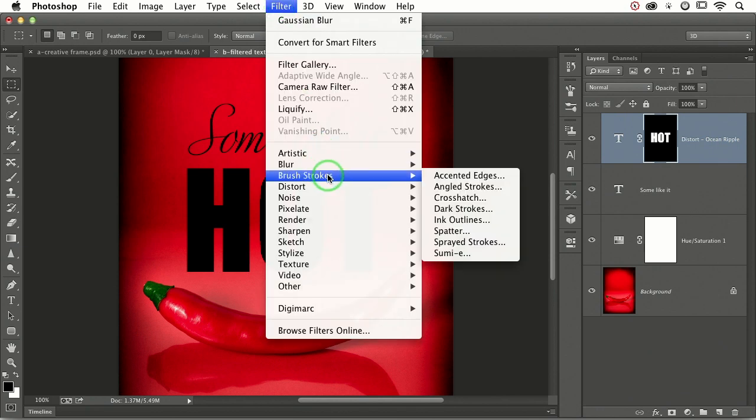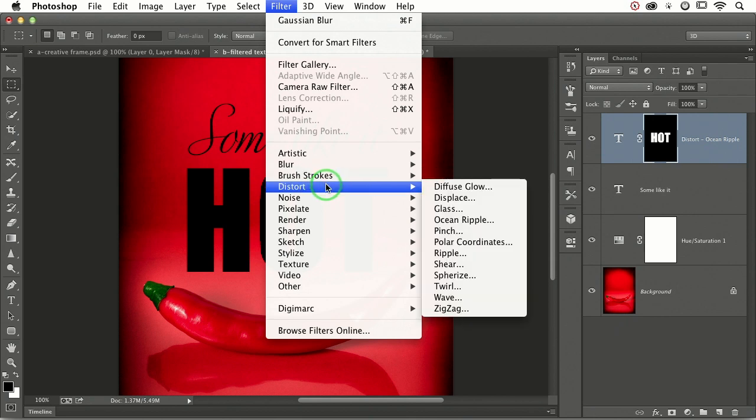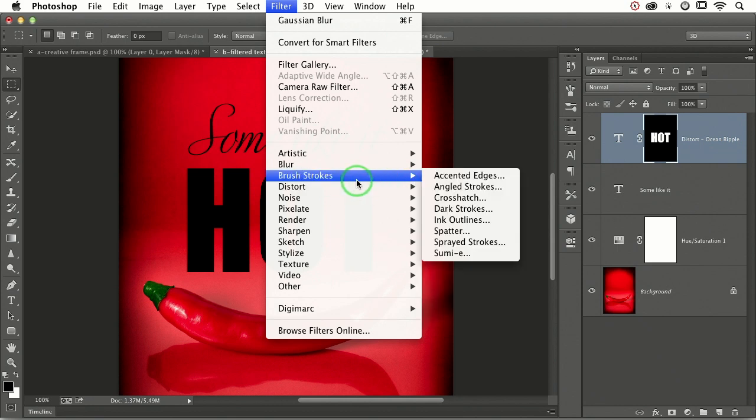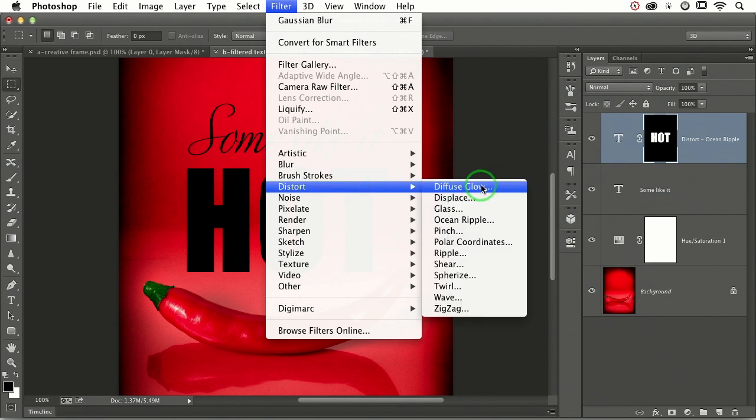go down to this time we're going to use brush strokes. We could use brush strokes. We could use distort. Distort ocean ripple is another good one that works on either creative frames like we just did or text. So let's choose ocean ripple.